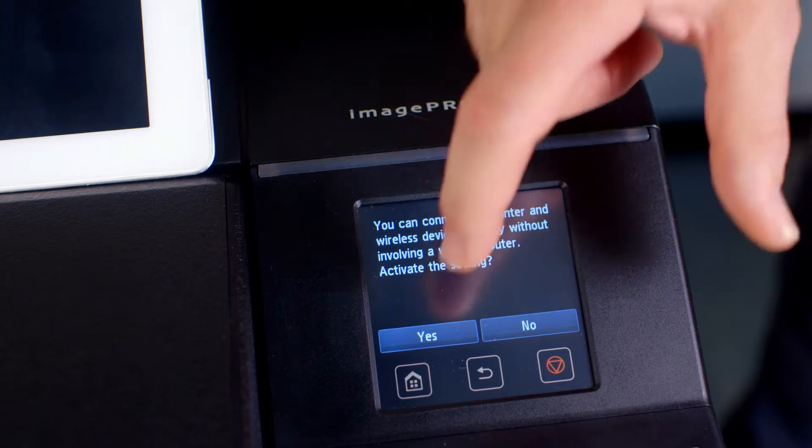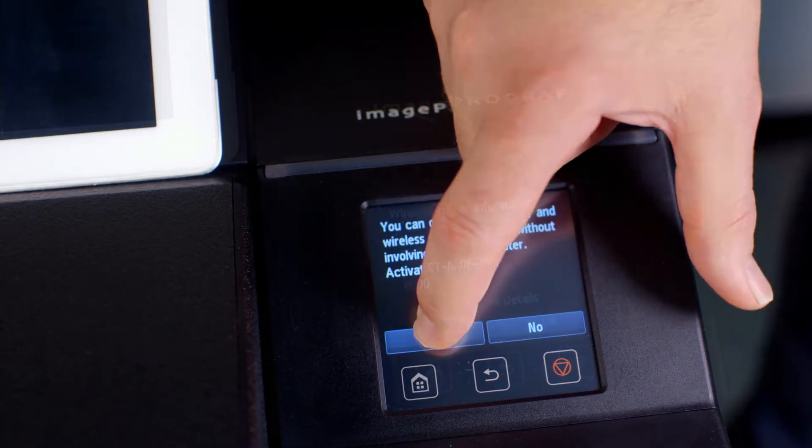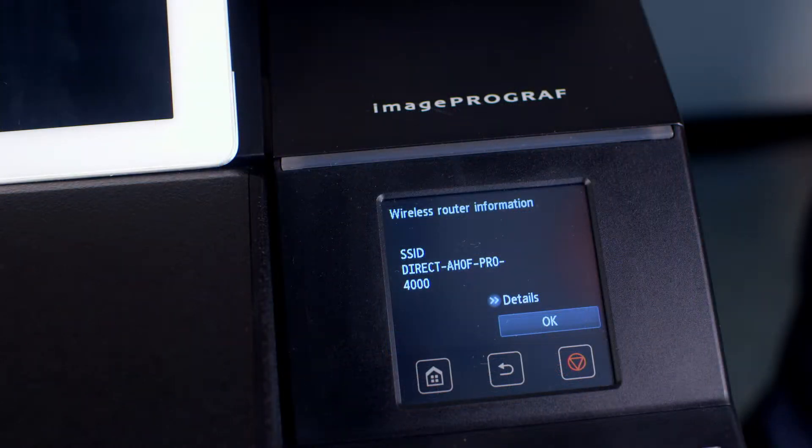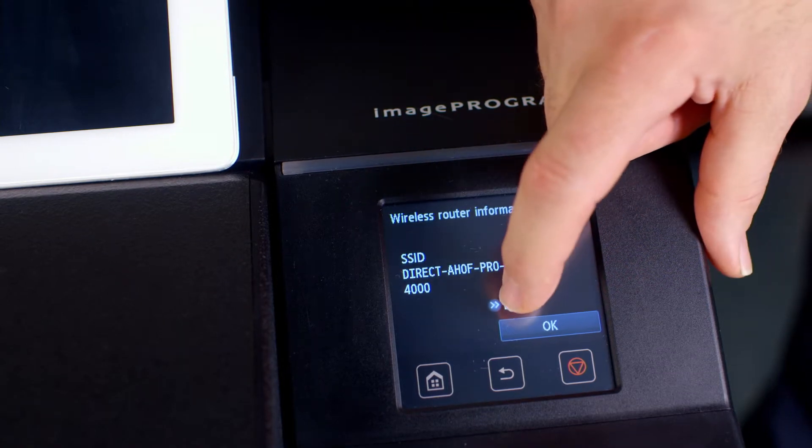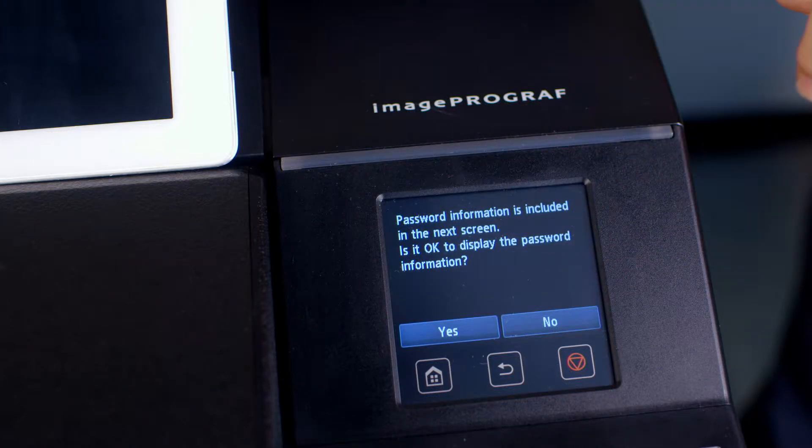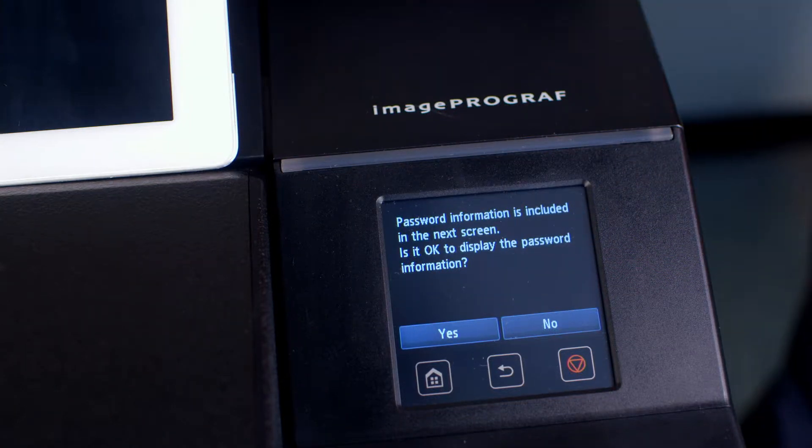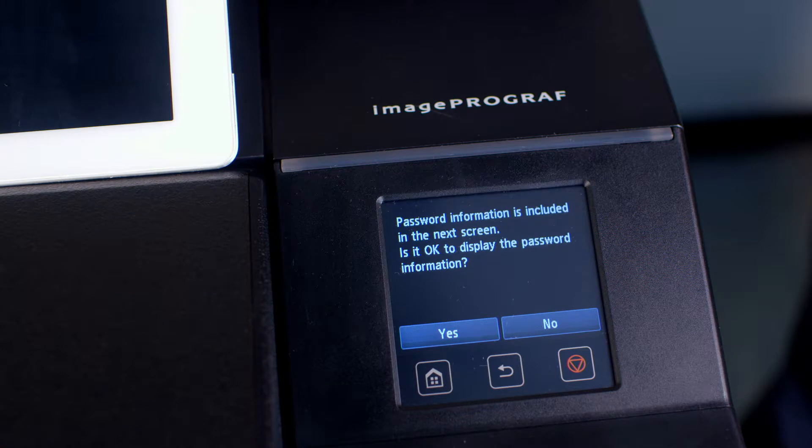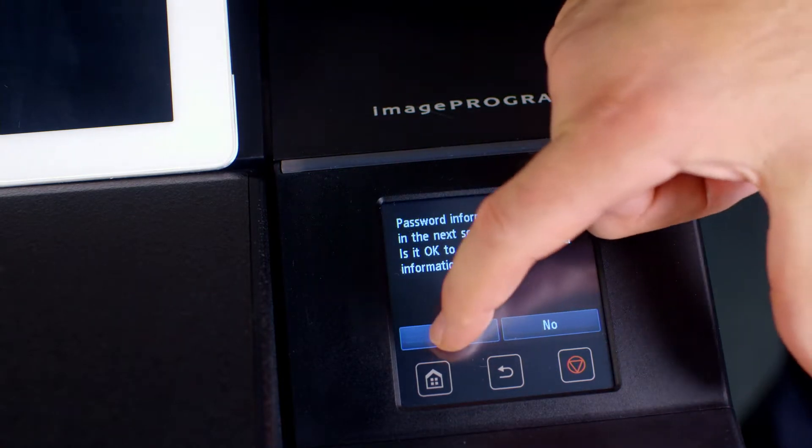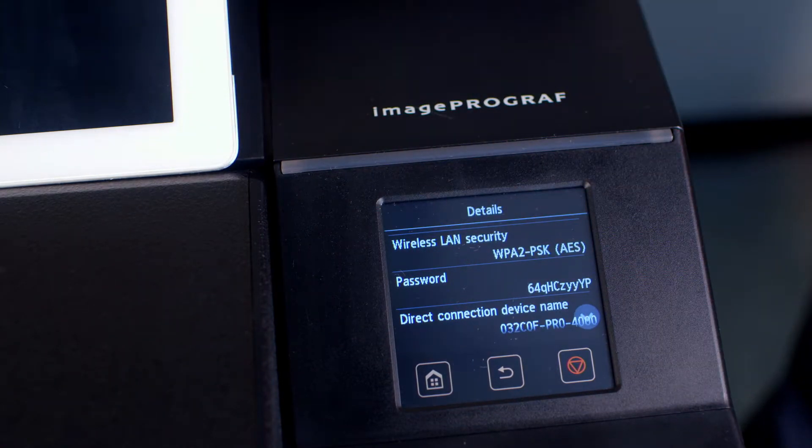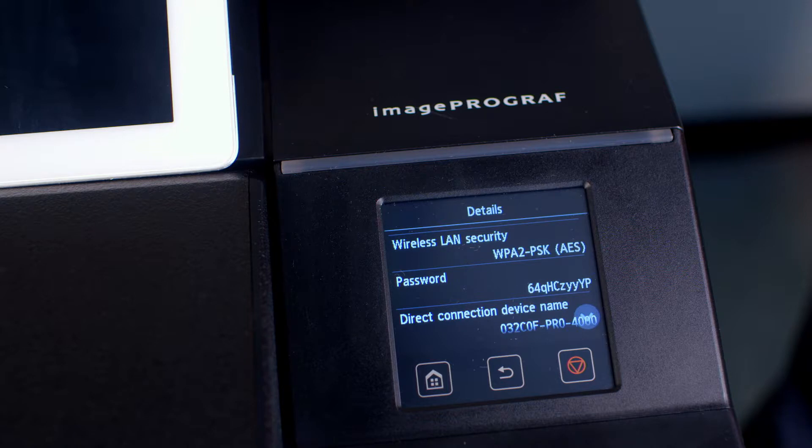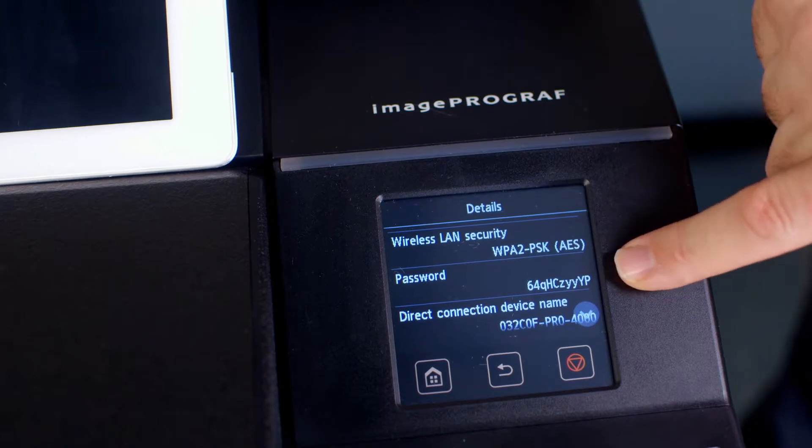To ascertain the network information needed to access the printer, select Details. For your security, you'll be asked if you want to display the password information on the screen. Select Yes. This will display the password that you will need to enter into network devices such as smart devices and computers.